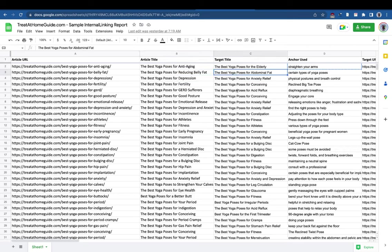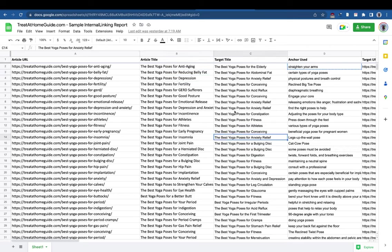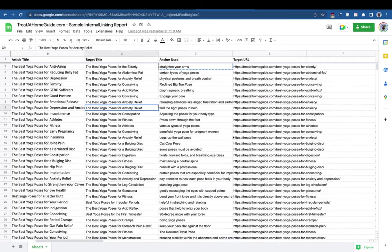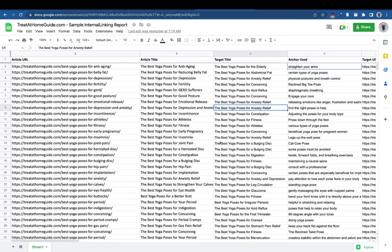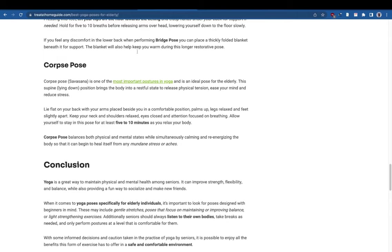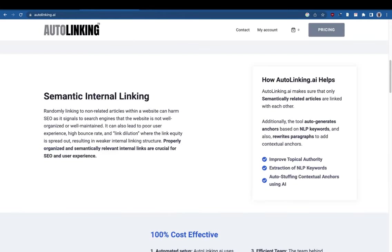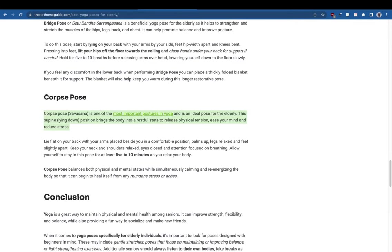As you can see, all these — emotional relief, depression, anxiety relief — it's all connected. We make sure that all the articles are semantically relevant to each other. This is an example of the anchors we use.